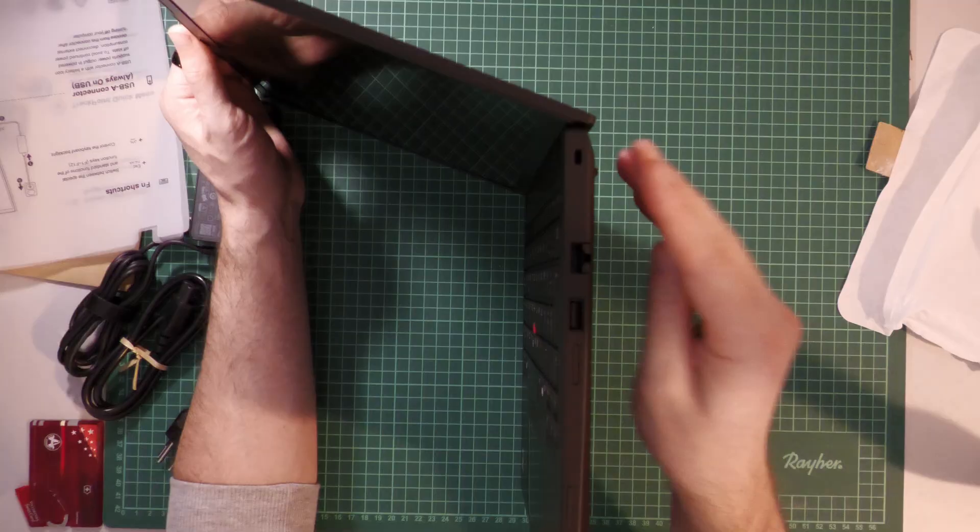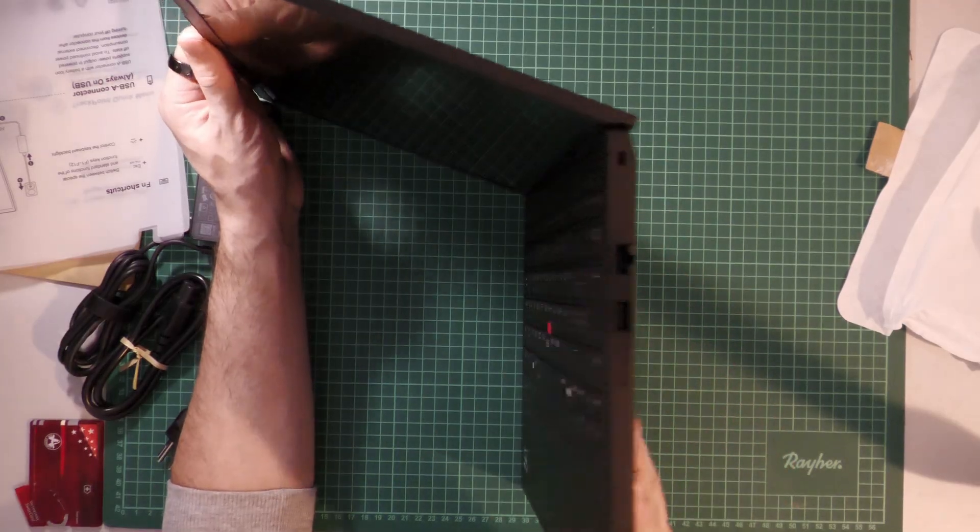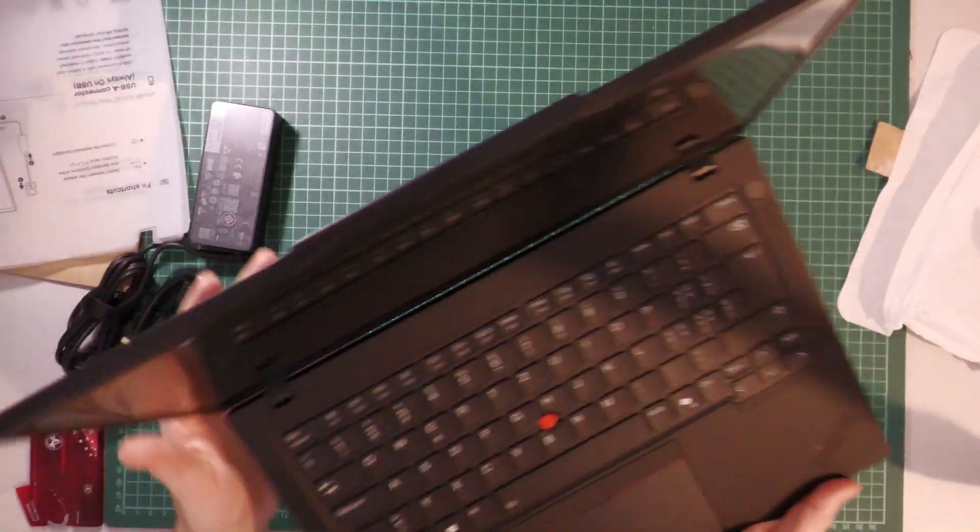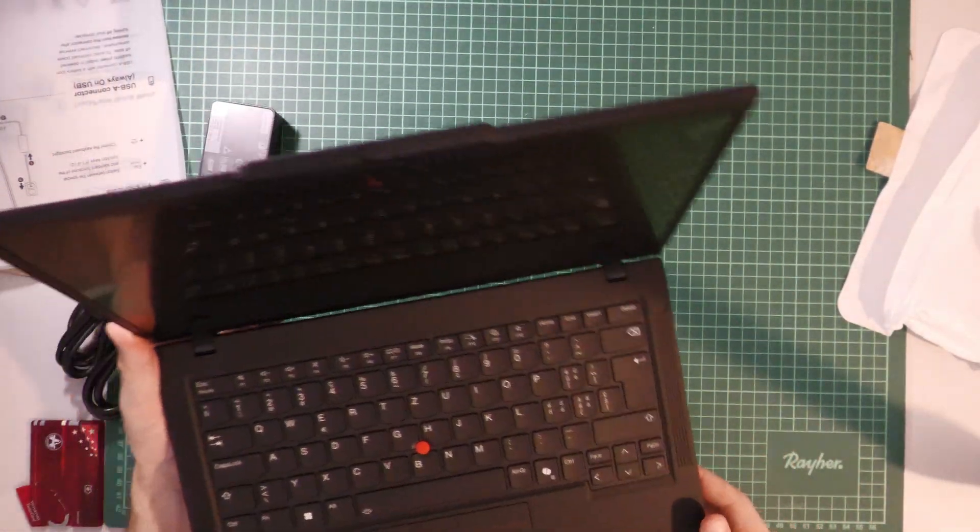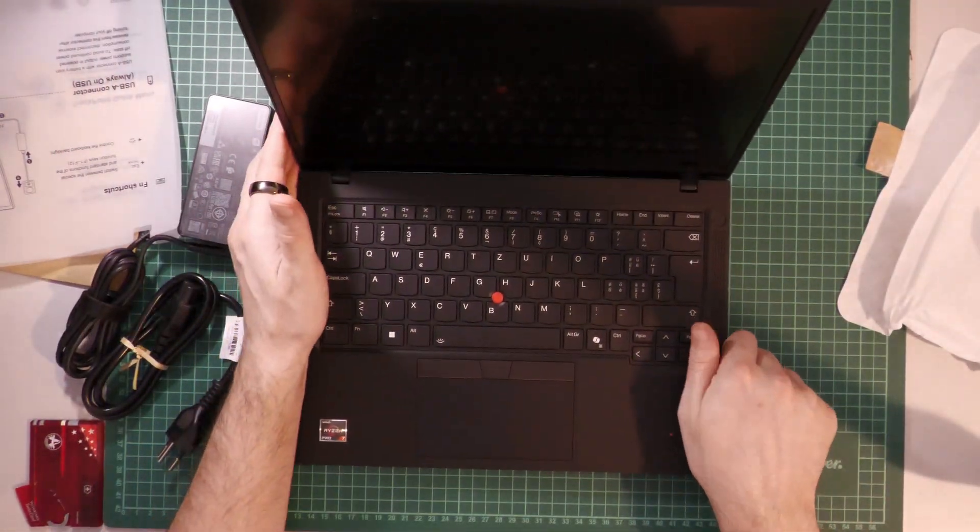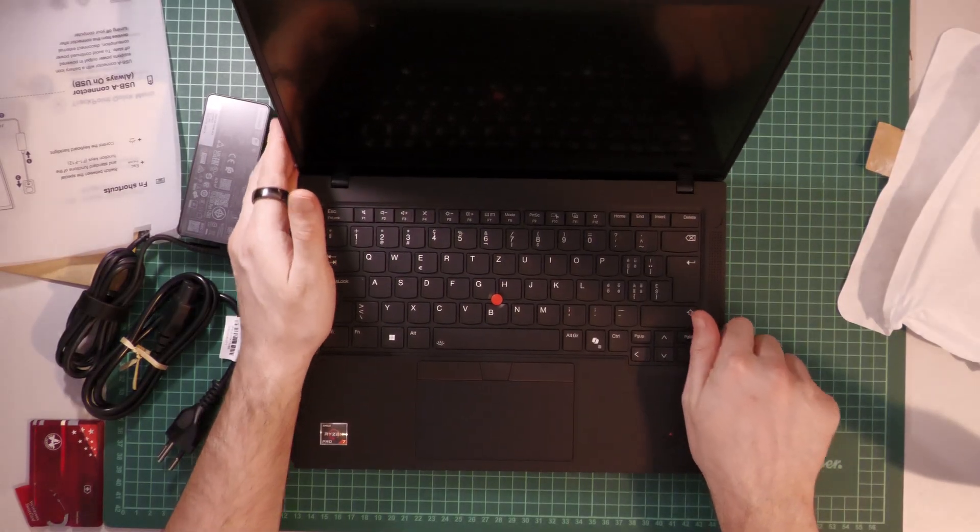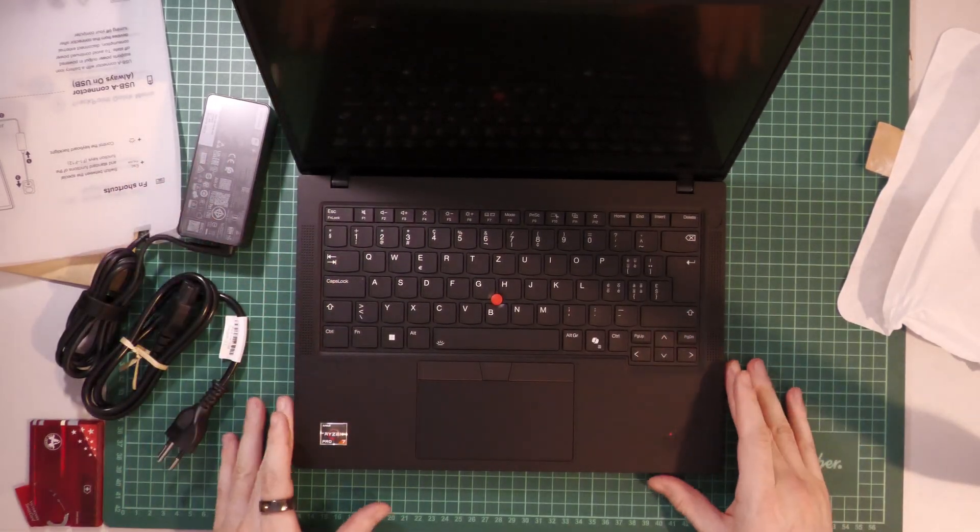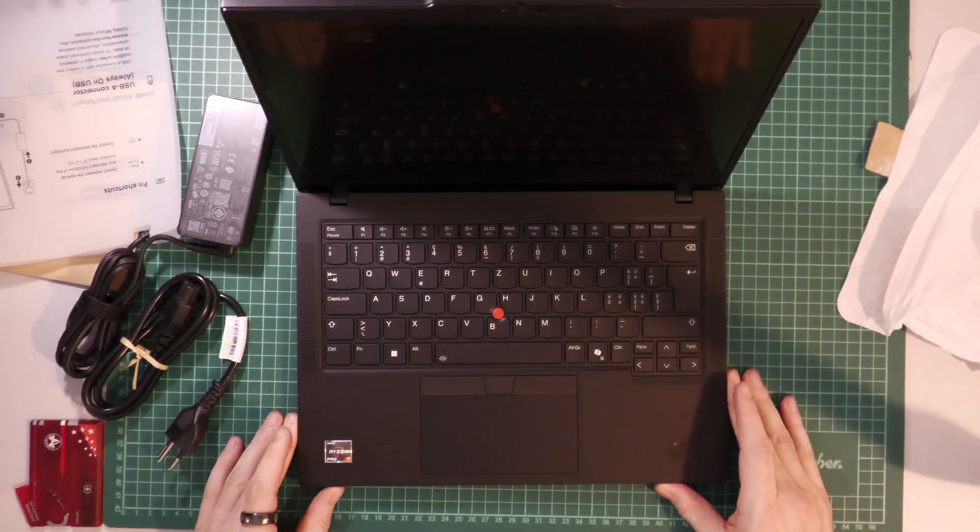So why this laptop? There are a few reasons. First, it was cheap. Second, from my experience back when I did my bachelor, I already owned a Lenovo laptop.